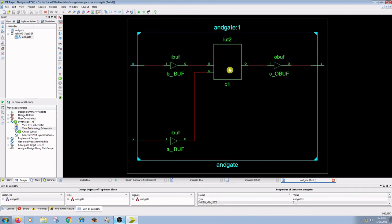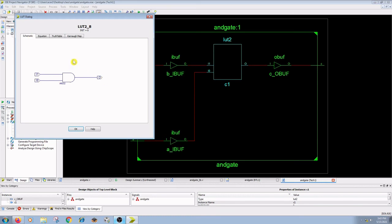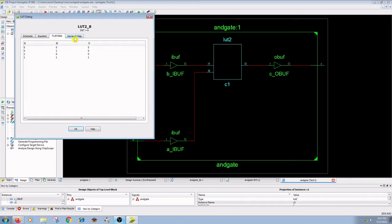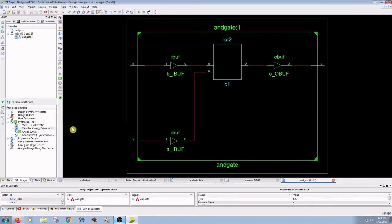Here the LUTs are expanded and you can see the AND gate symbol. Inputs are I1, I0 and output is O. So the equation, truth table, and K-map of the AND gate can be seen in LUTs. These two are the input buffers and this is the output buffer.